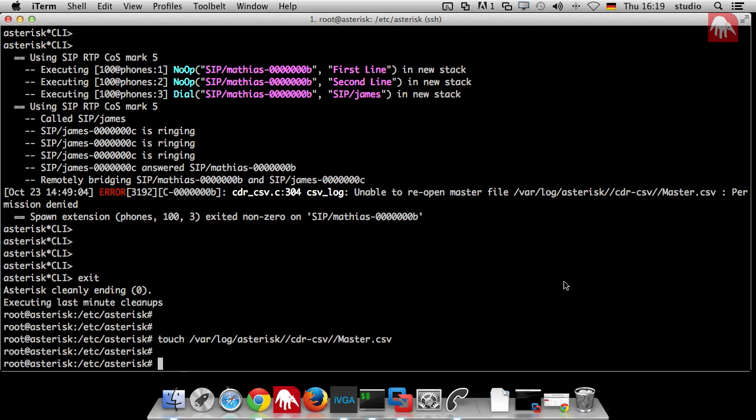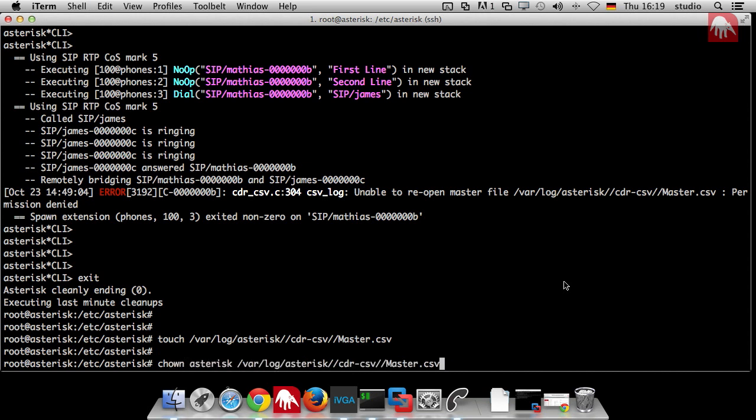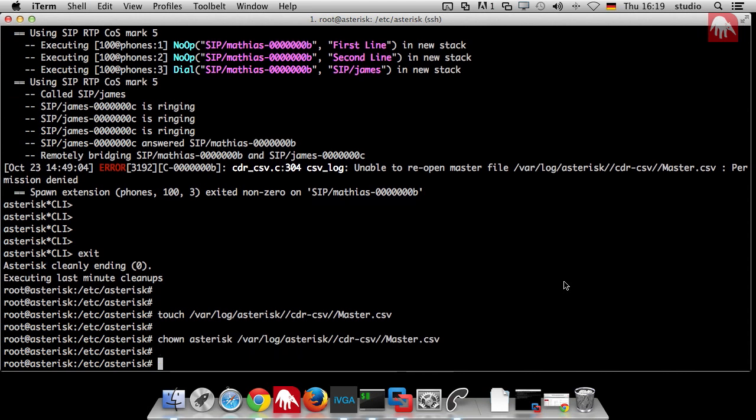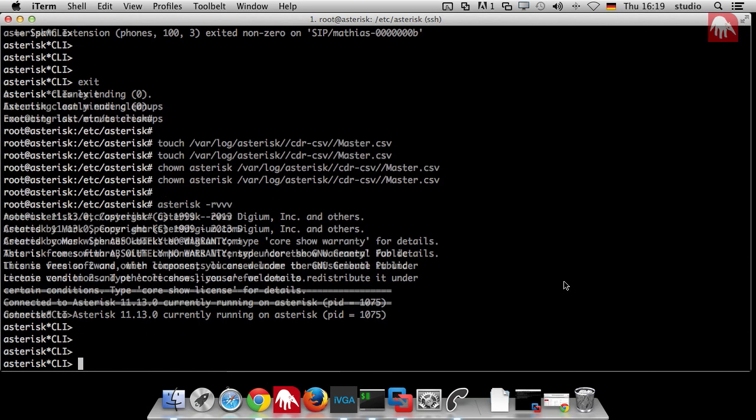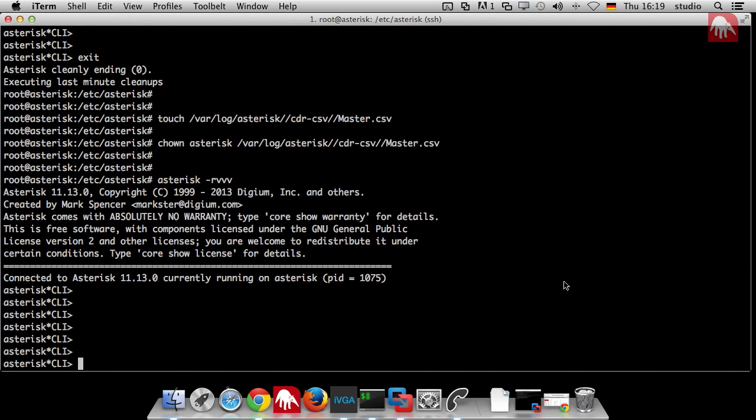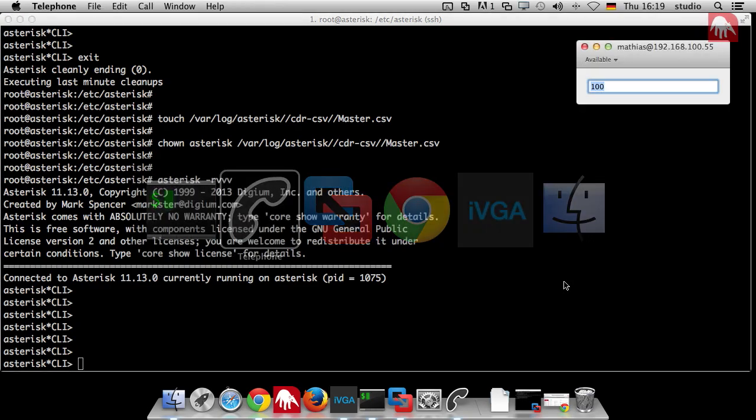And then, because we're running Asterisk not as root, we have to change the ownership to asterisk who owns that file. And that's it. We can do another call.